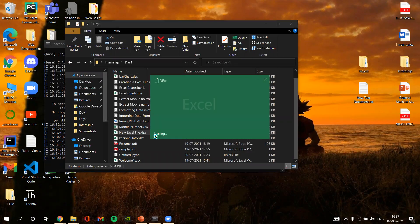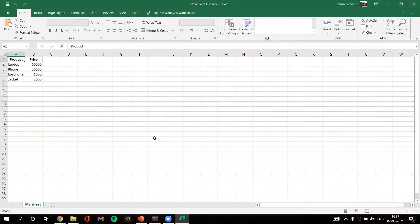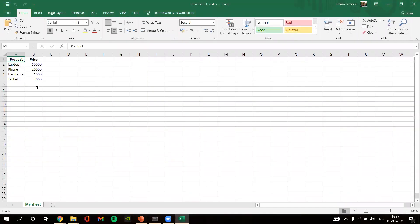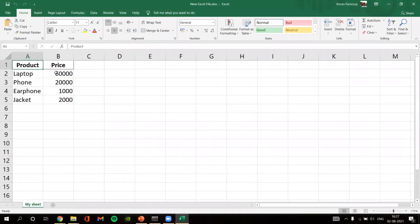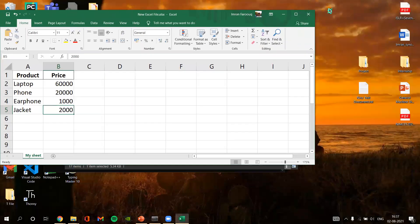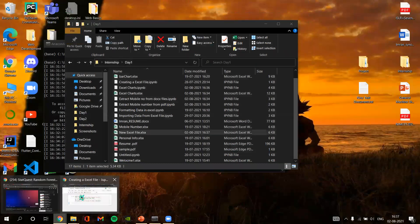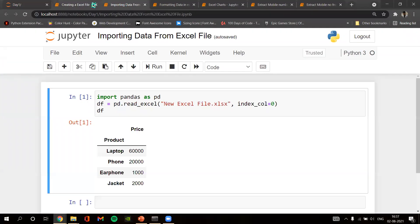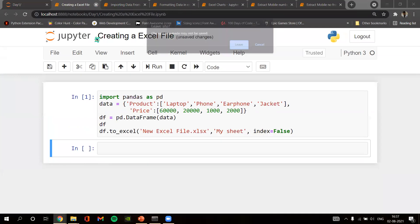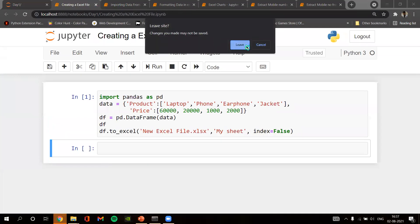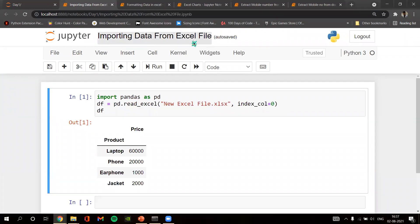The file is named 'NewExcel_file.xls'. As you can see, here is the product and price columns — these are the values given in the program. Next, the second program is about importing data from an Excel file.